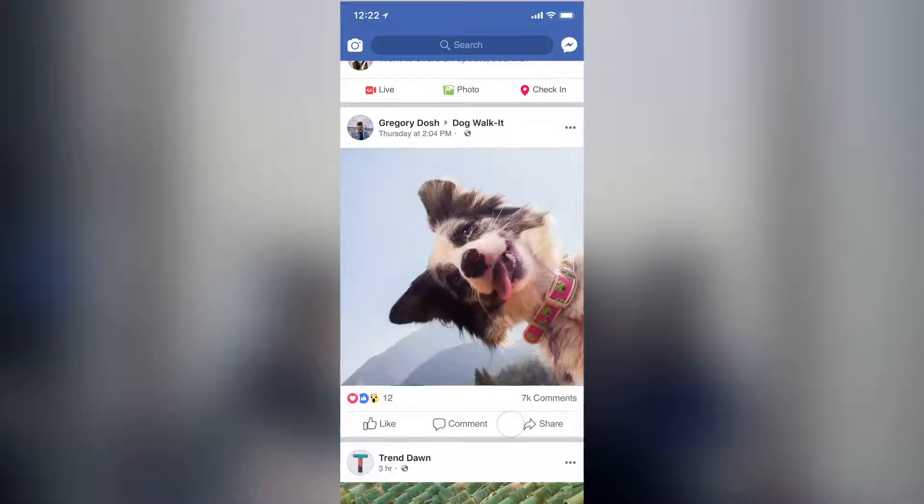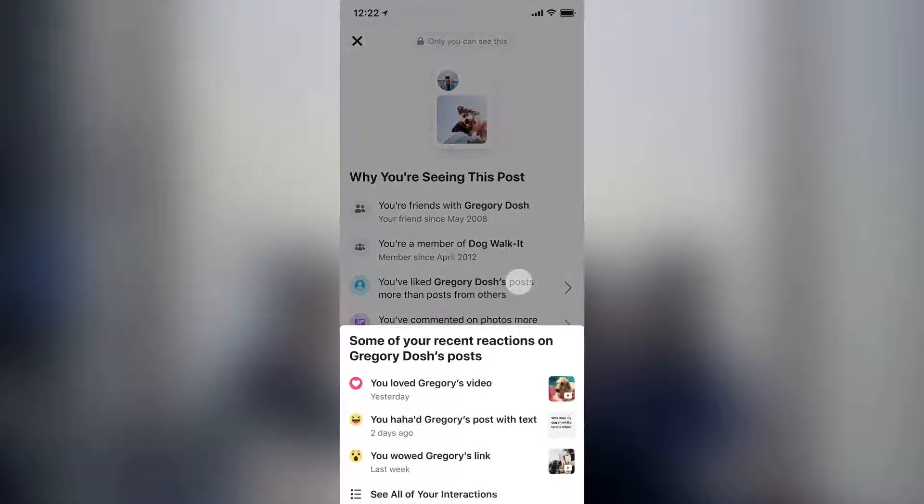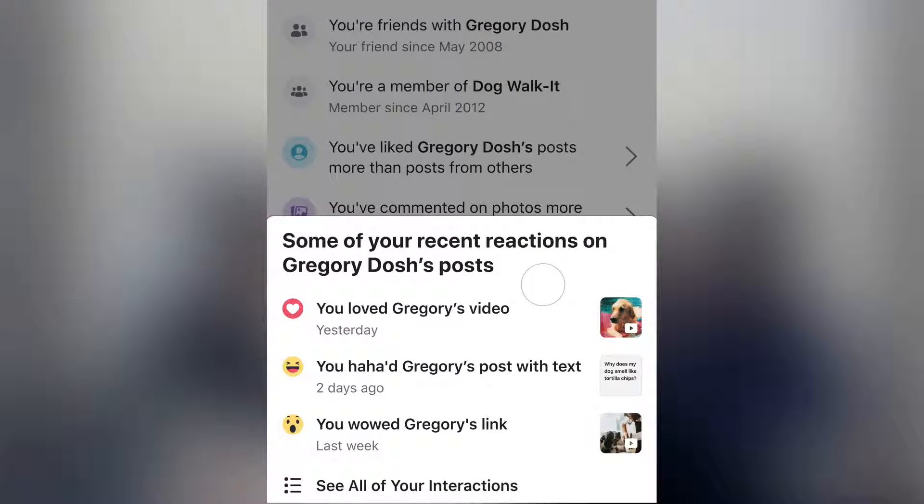My mom is in India. She uses Facebook every day. She often asks me, why do I keep seeing videos from this page that I follow? And I often ask her, did you like, comment, or share, or watch this video in the past? And she's like, yes, I did that. And that is one reason why you're seeing videos from this page. She now has access to information that helps her understand why she's seeing these videos in her newsfeed.